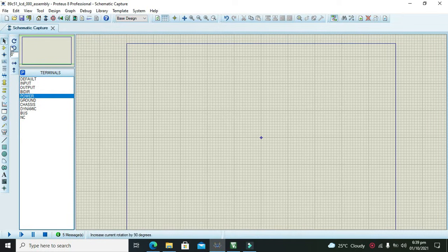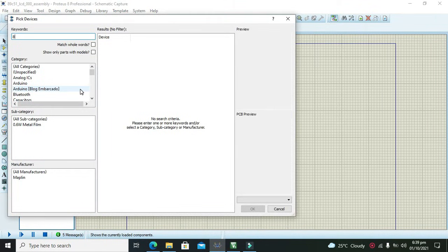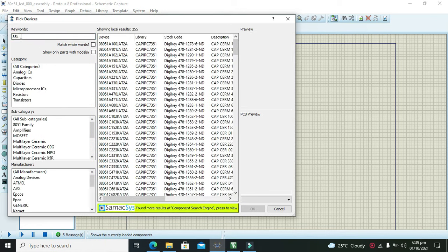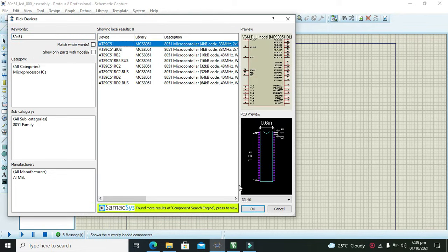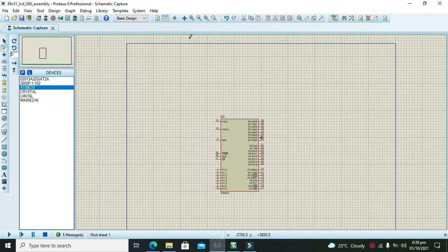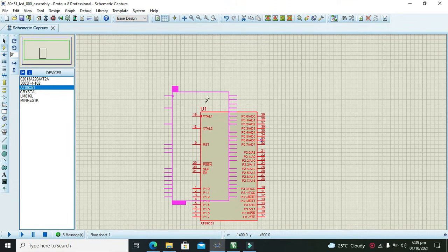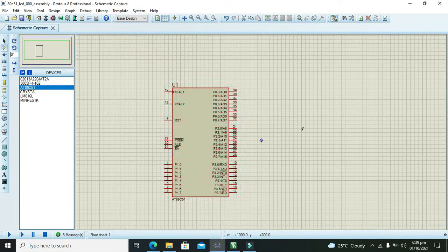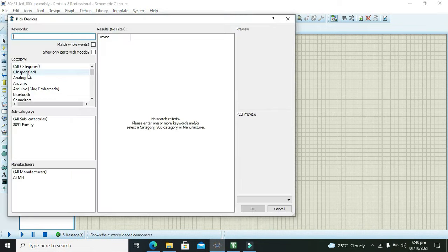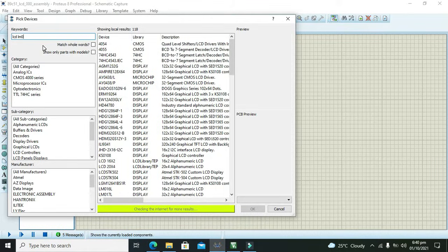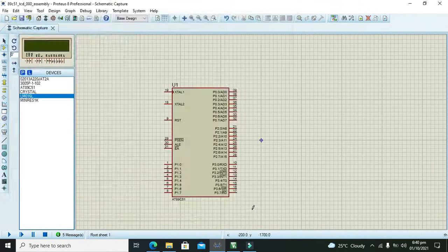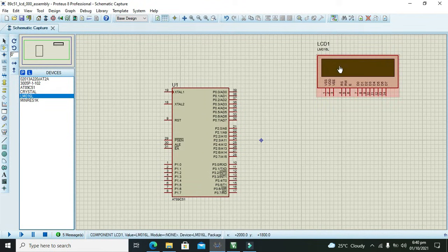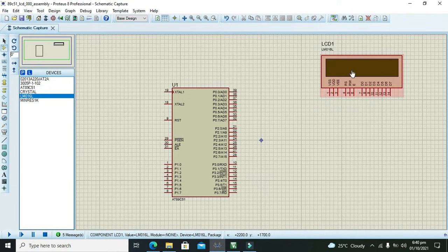Now first we need to take our AT51. You can take 89C51 or ATC51 or any other microcontroller because all are same. Now we need to take our 16 cross 2 LCD. The model number is LM016, so it is alphanumeric LCD display.